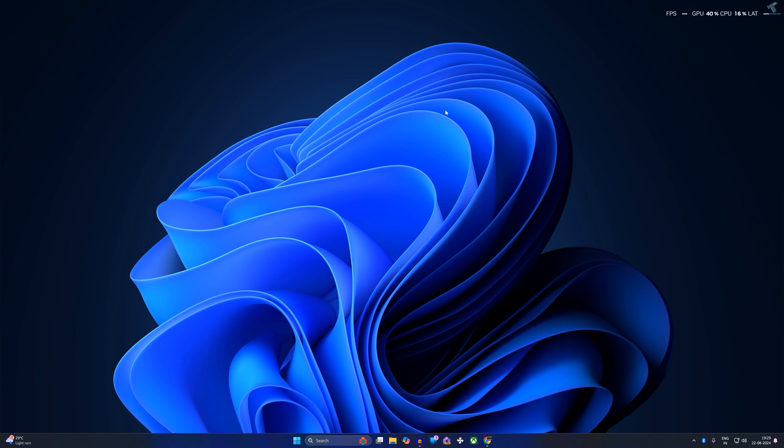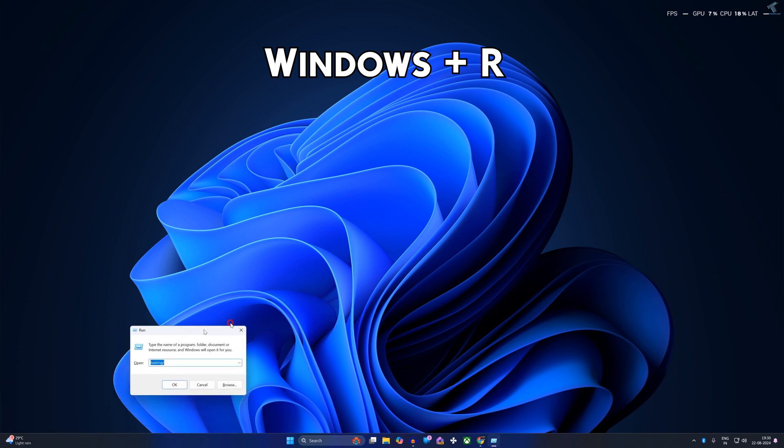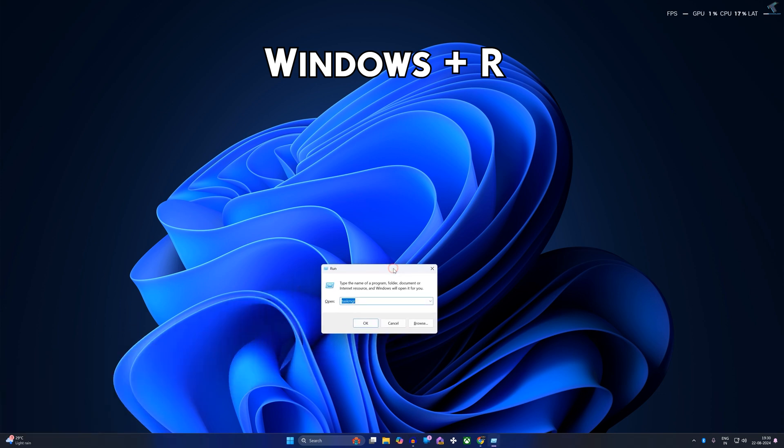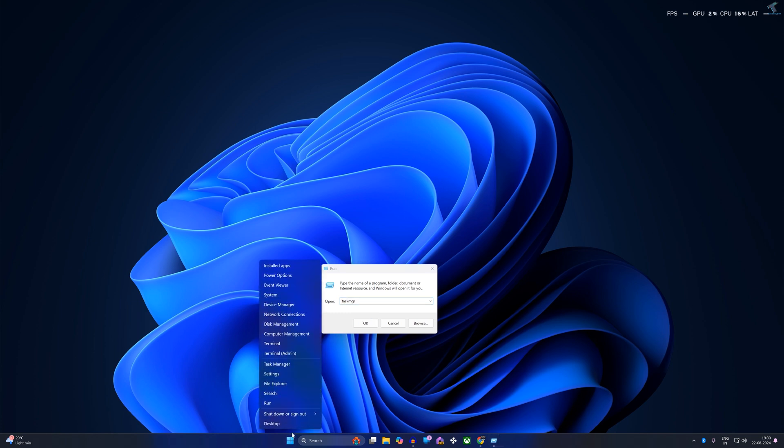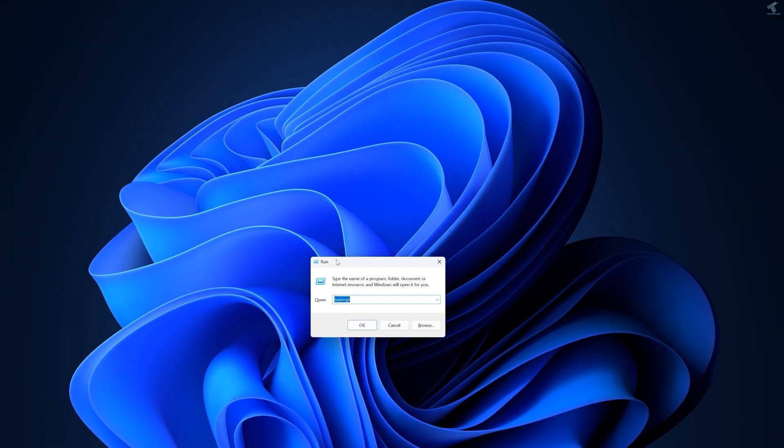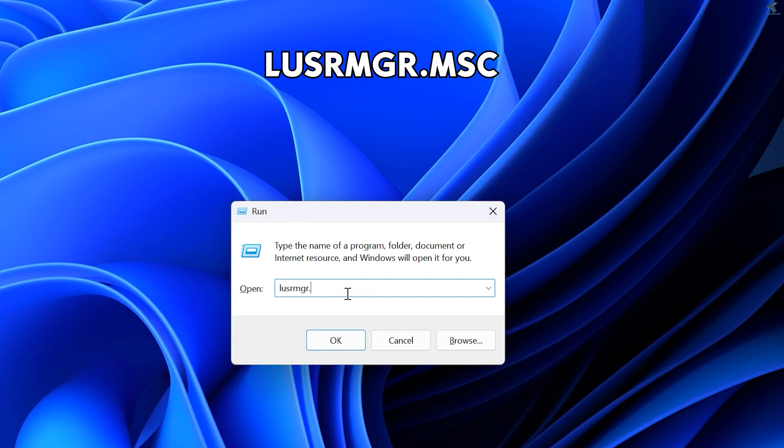The first method is to simply press Windows and R buttons together to open the Run box. You can also right-click on your Start menu and click on Run to open the Run dialog box. Then type lusrmgr.msc.